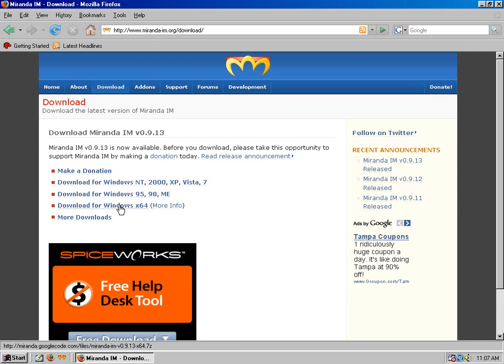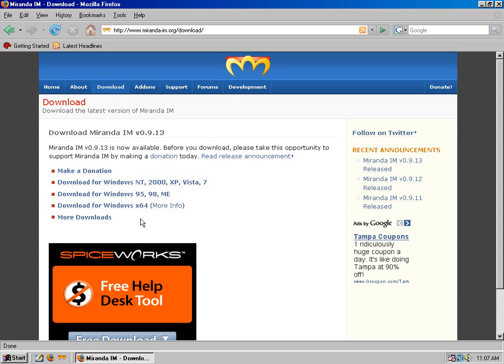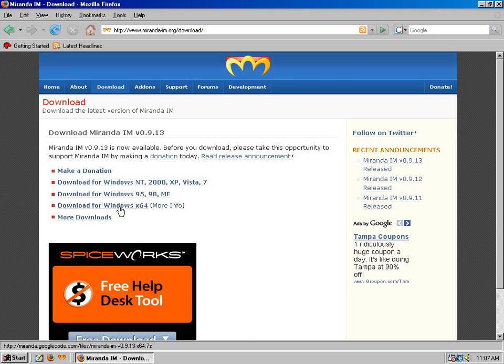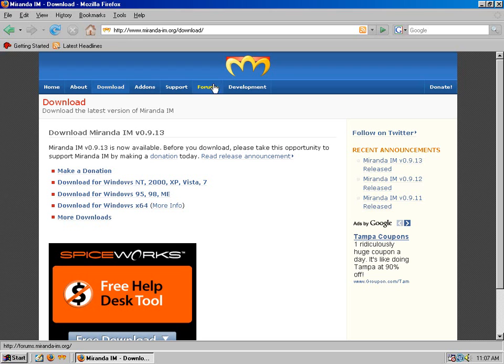By the way, for you Windows 64-bit users, there's also a 64-bit edition. The funny thing about that is that there still aren't too many instant messenger clients to this day that have a 64-bit edition aside from Miranda. I don't even think Pidgin has a 64-bit version of it, but Miranda does. Kudos to them for offering it so you can take advantage of 64-bit processing if you have a 64-bit CPU.